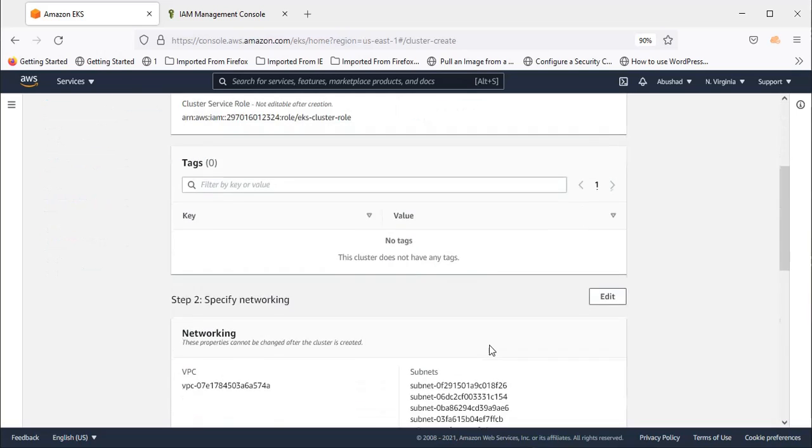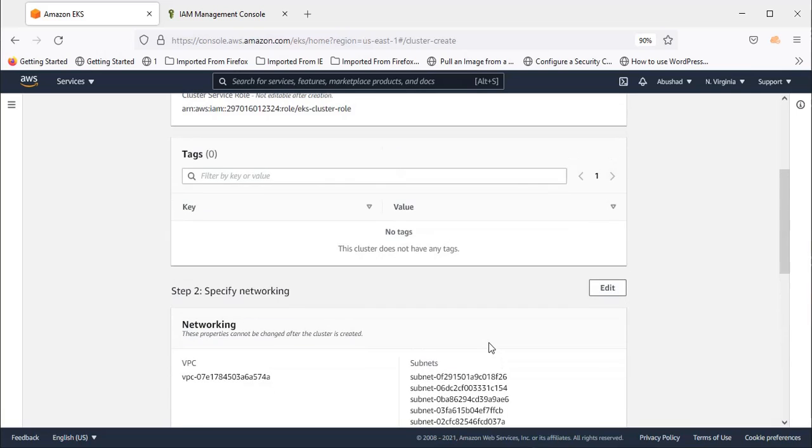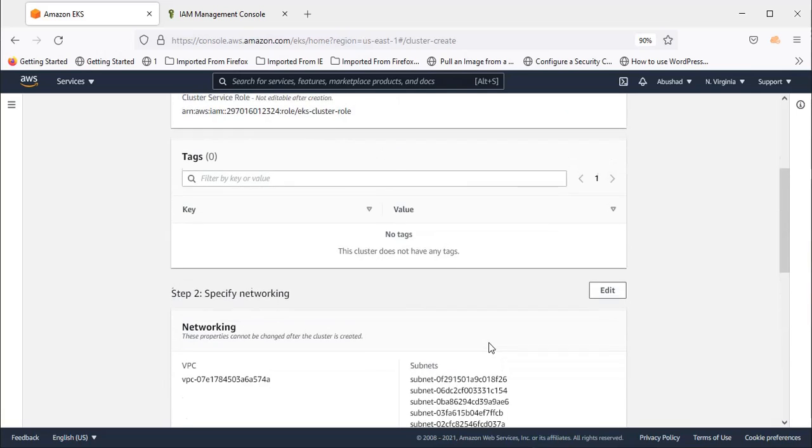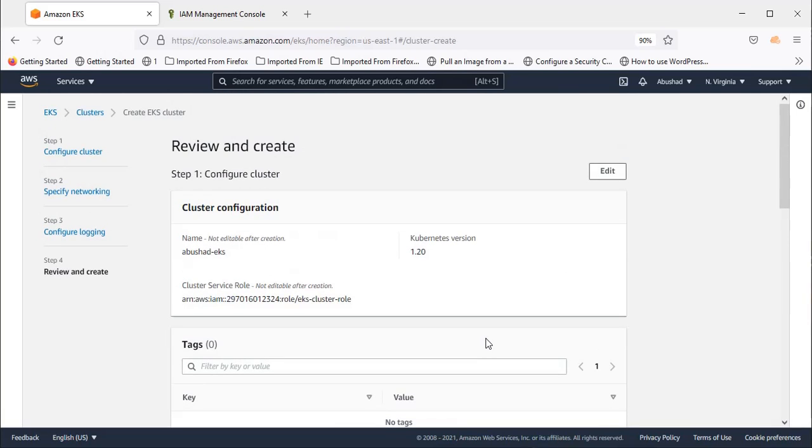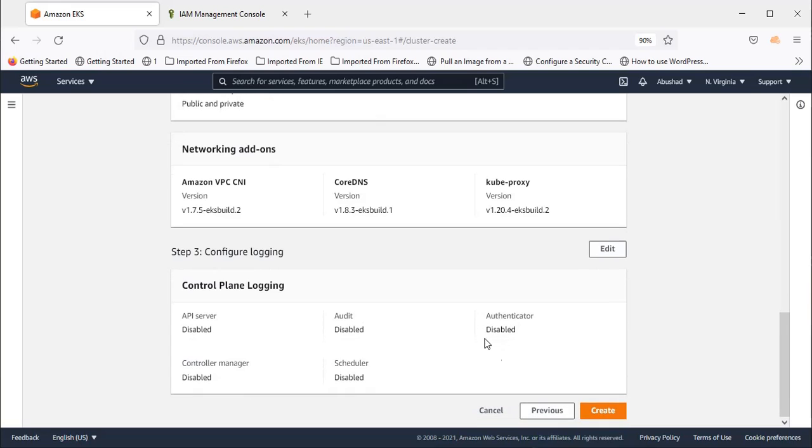Now this is the review page and you can review all your options whatever you have selected. If there is any changes required you can change it now or you can say create.